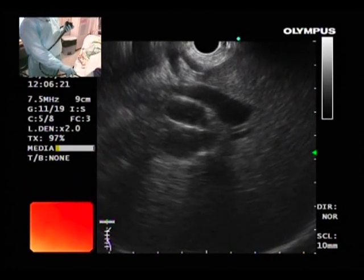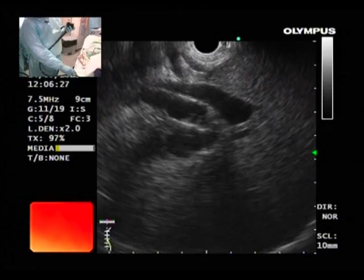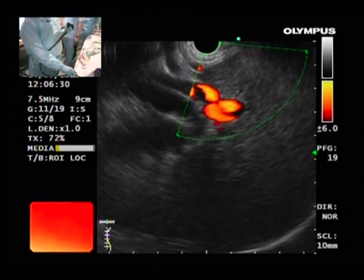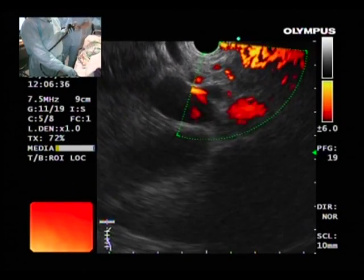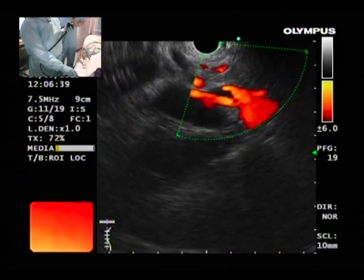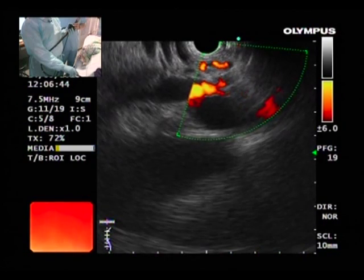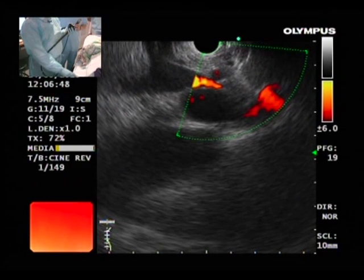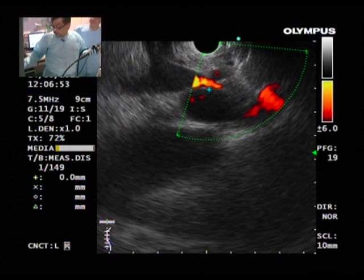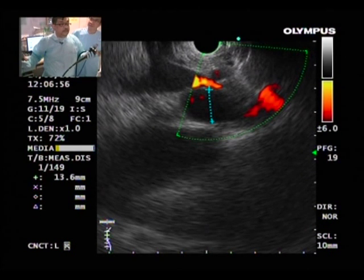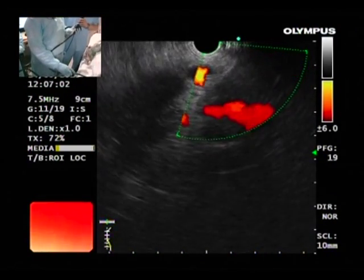If we apply Doppler, we will see the structures at the hilum. That is the portal vein which has lit up. Above that is the hepatic artery — the small narrow structure. Below it, the hugely dilated structure is the common hepatic duct, not CBD. Measuring it here — it is 13.6 millimeters. So it is a dilated bile duct. This is what we see anteriorly.